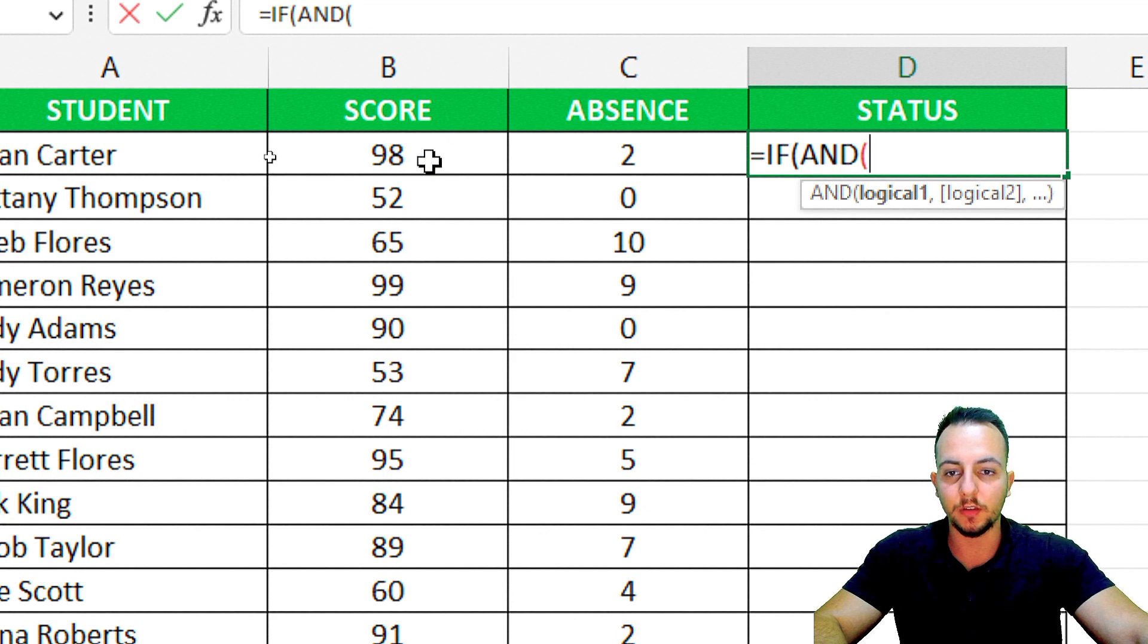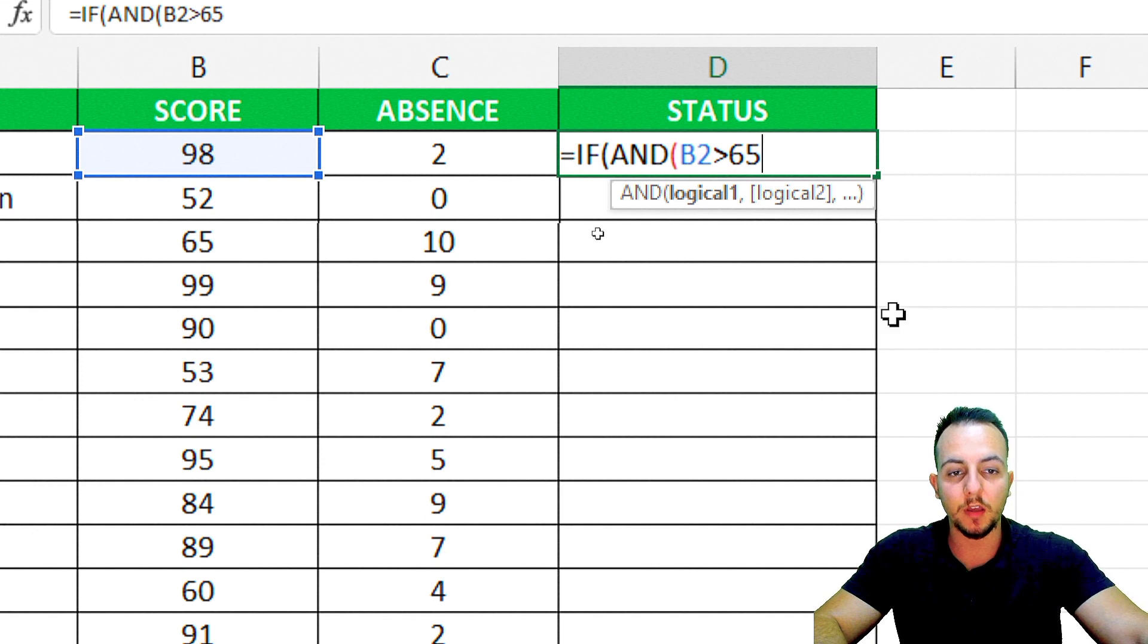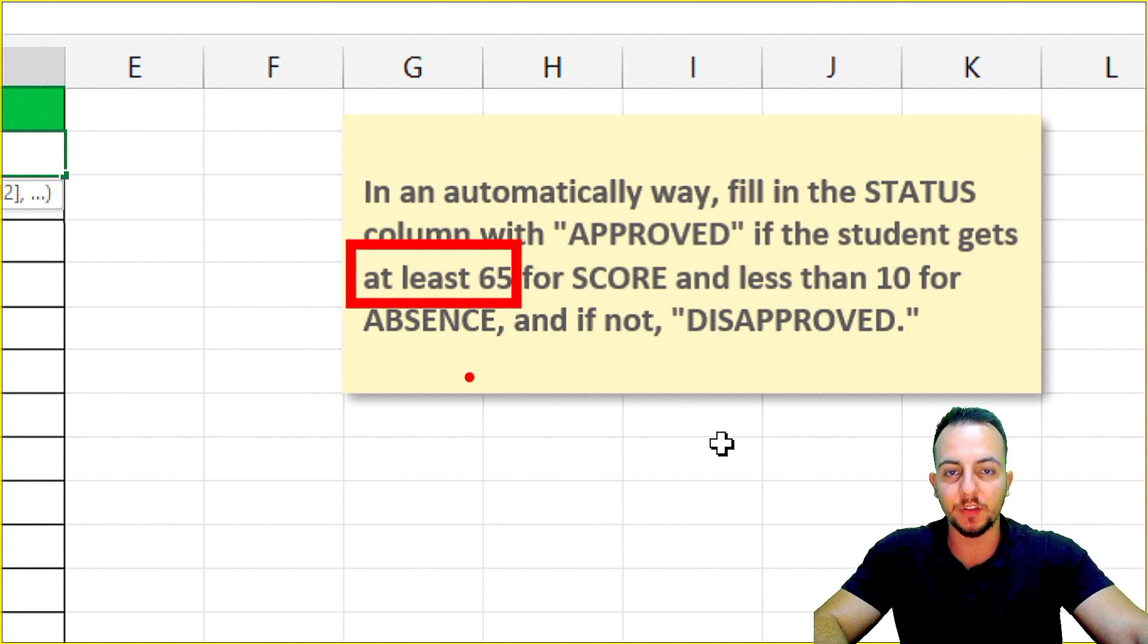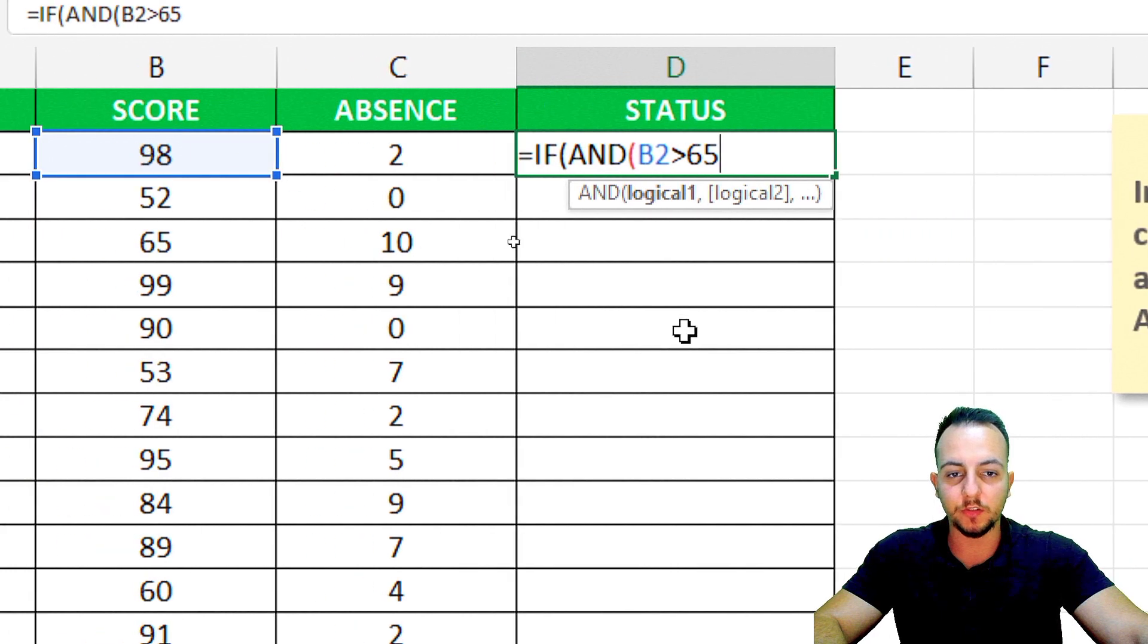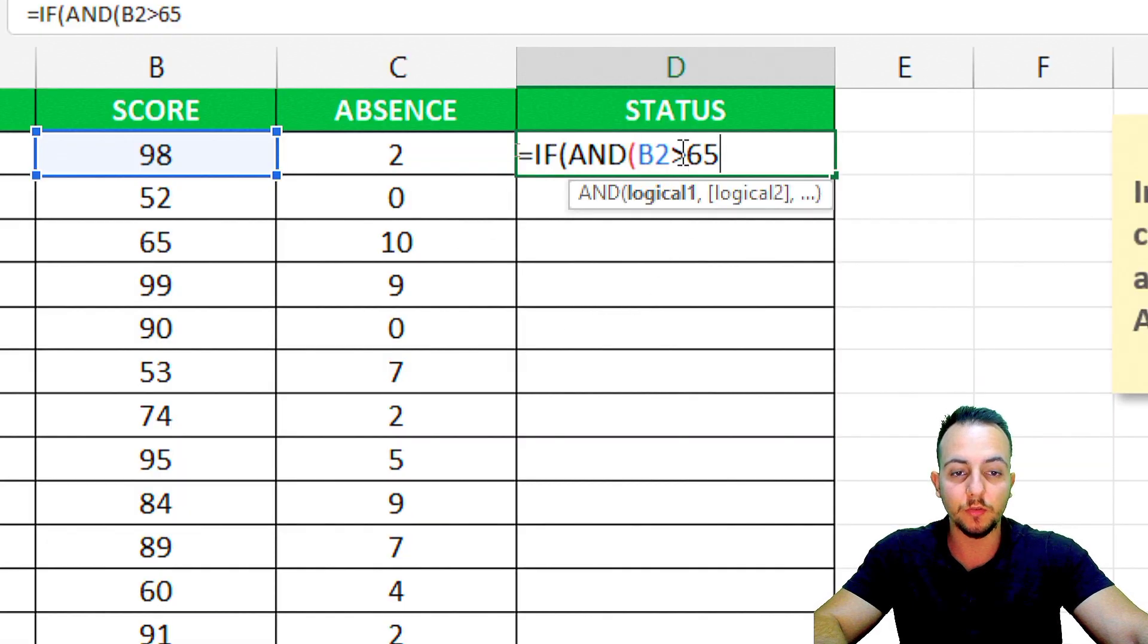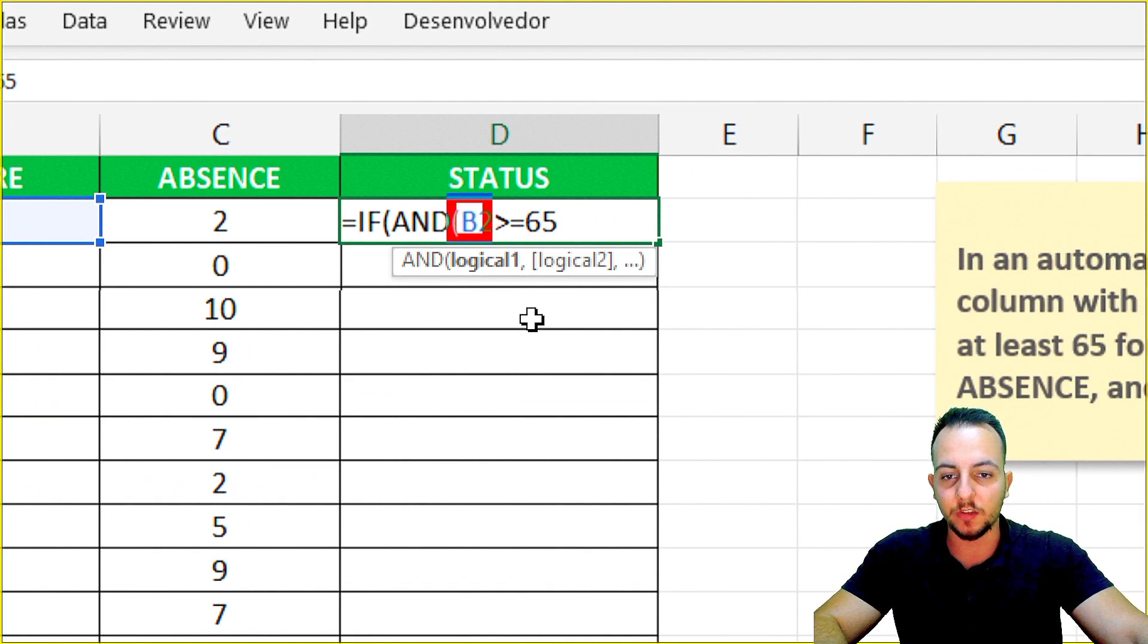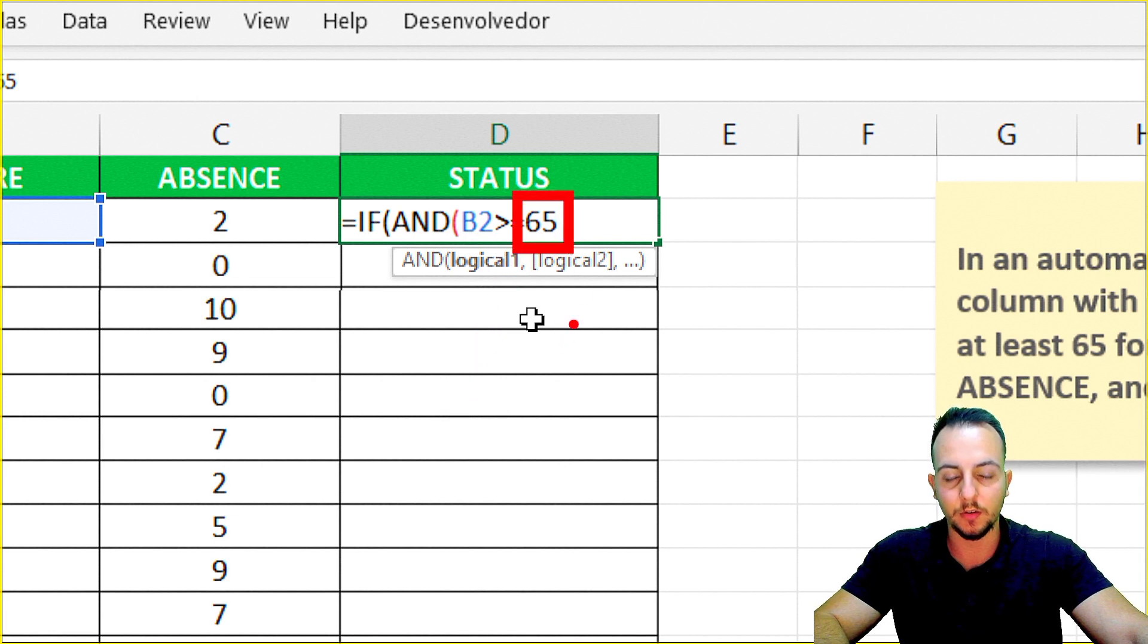I need the score to be greater than 65. However, it's not just greater than 65, it's at least 65. If the student gets a score of 65, he's approved. You need to at least get 65 for a score. So I cannot just use the greater than sign. I need to also use the equal sign after the greater sign. This cell that I'm checking, the score, needs to be greater than or equal to 65.